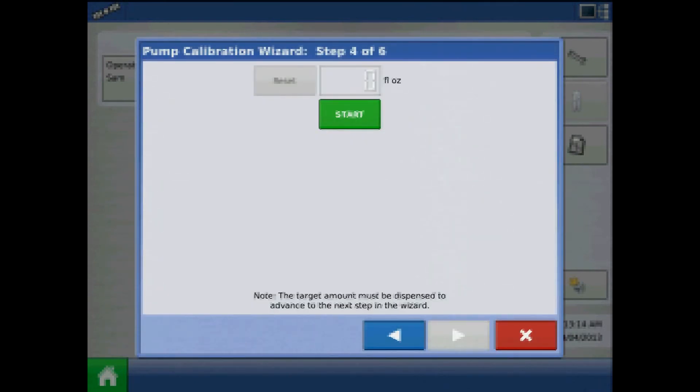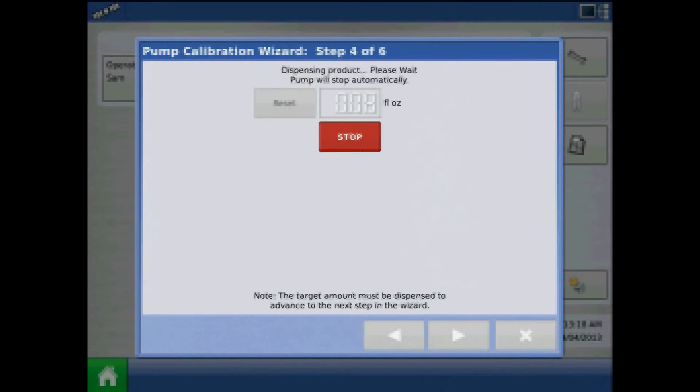In Step 4, press the green start button to begin the calibration routine. The pump calibration wizard automatically counts up to the amount you specified in Step 3.